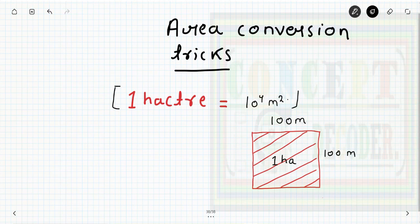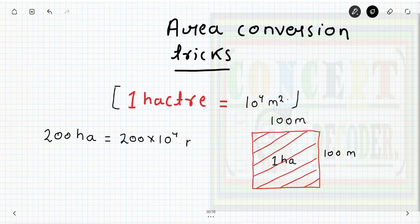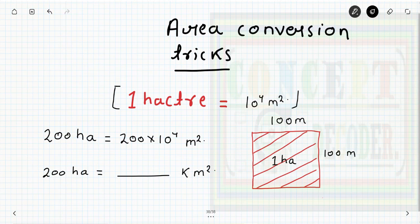For example, 200 hectare of area equals 200 into 10 to the power 4 meter square. Now if I ask: 200 hectare area equals how many kilometer square? To convert this, we must know the relationship between meter and kilometer.